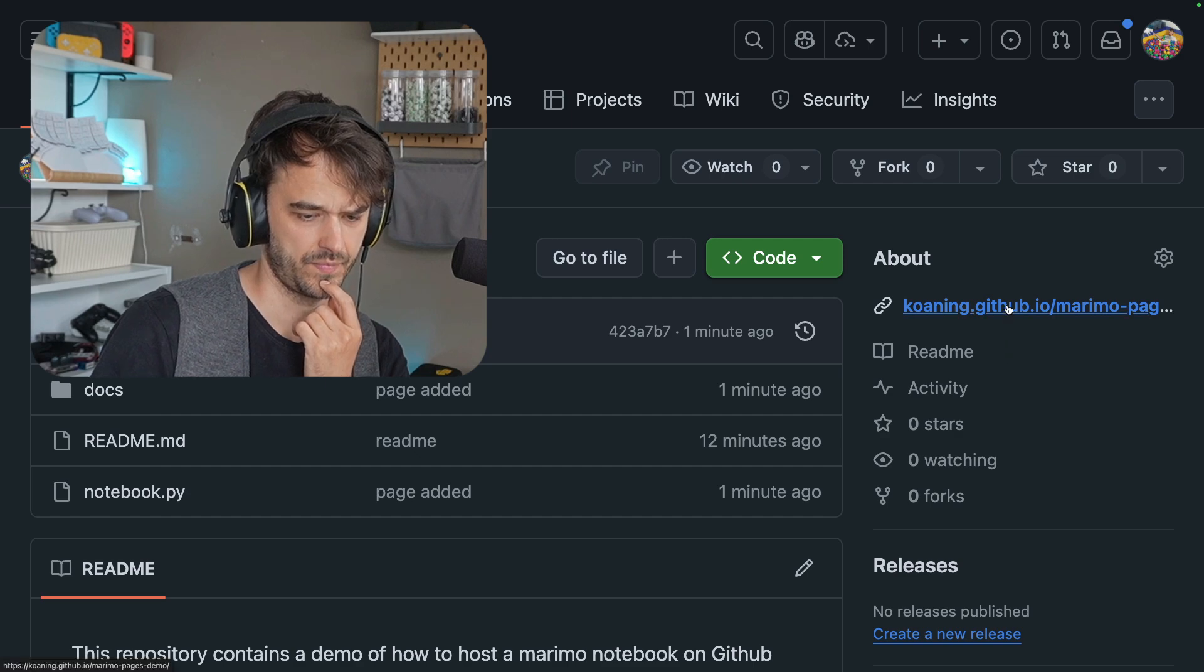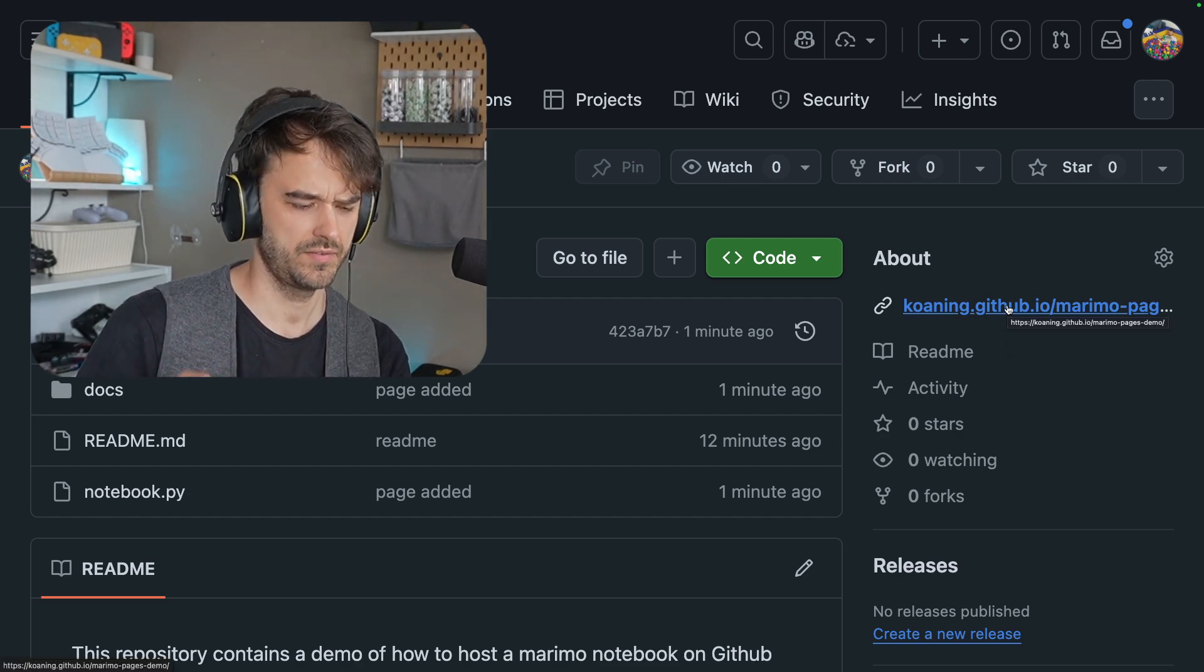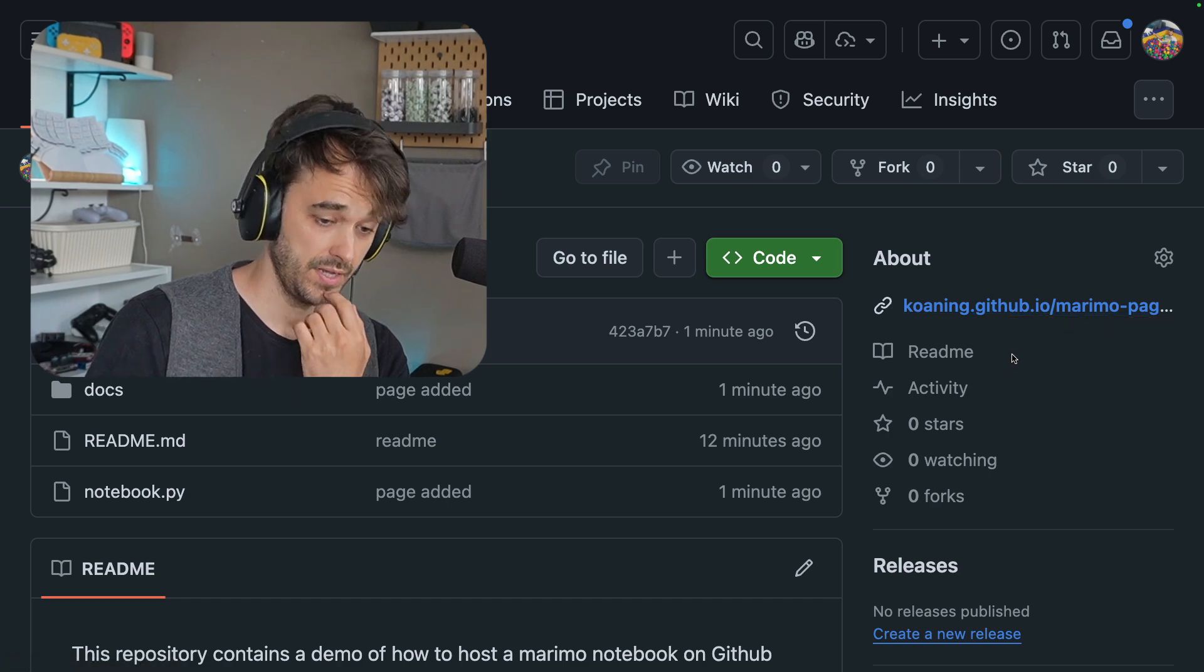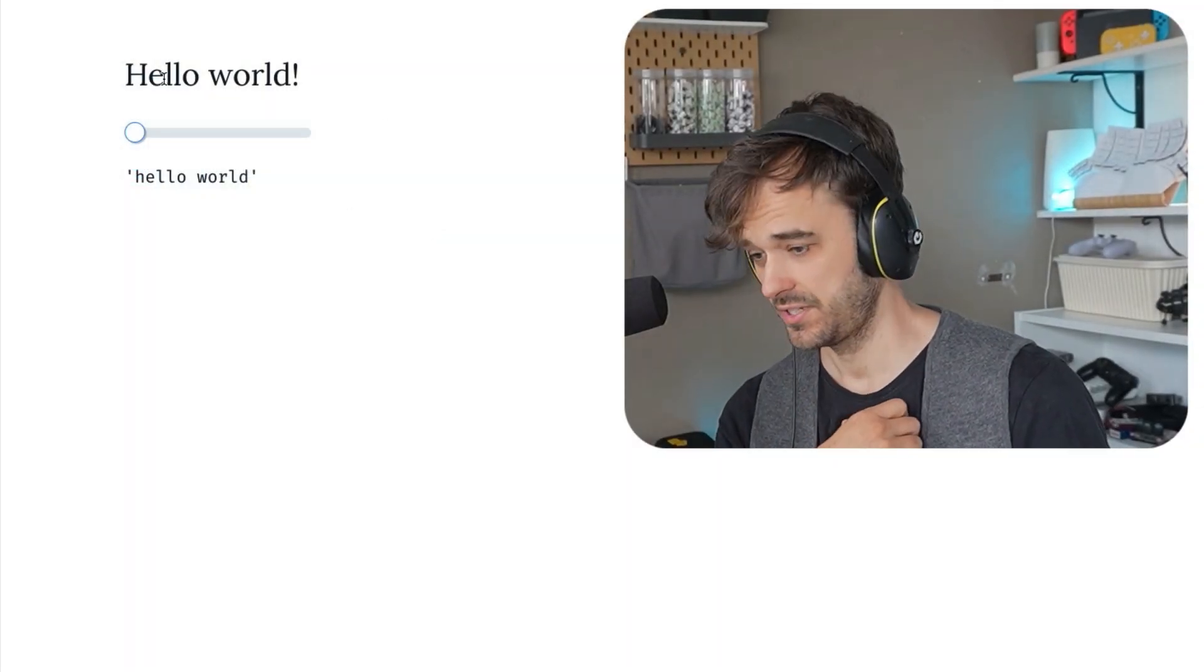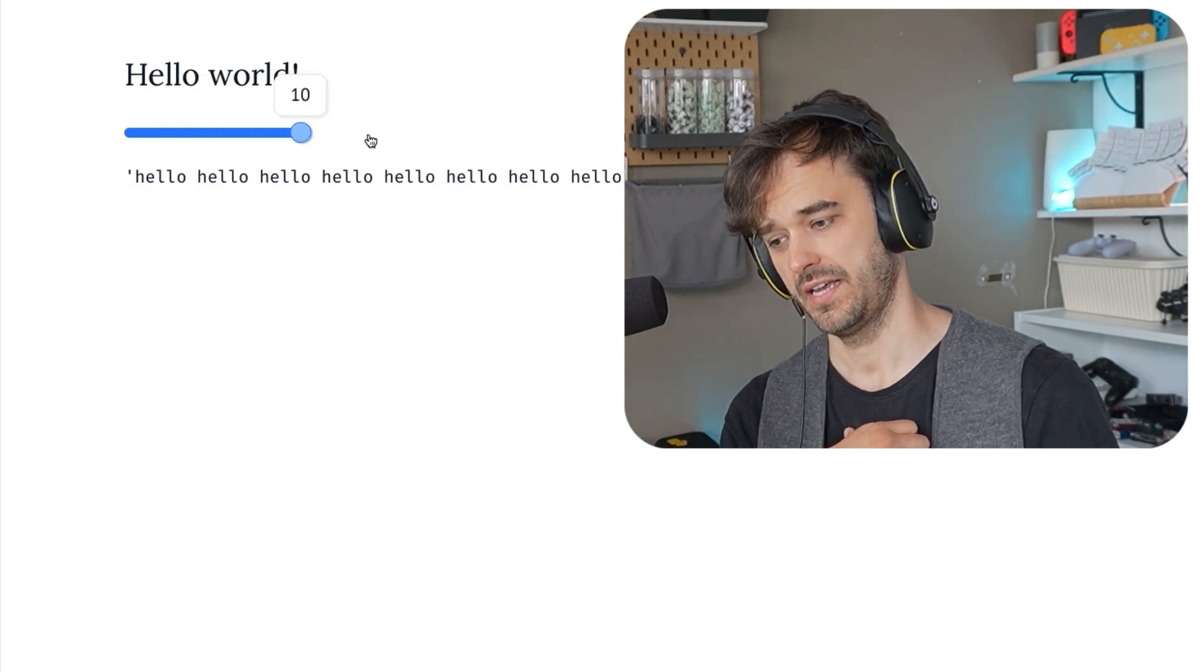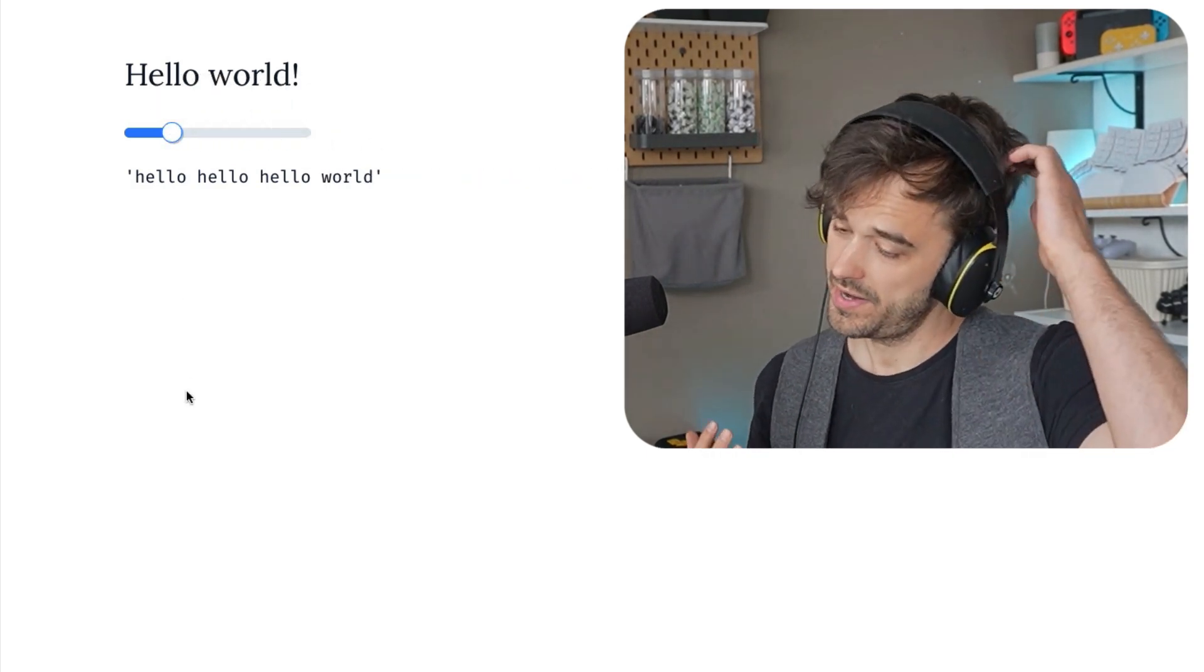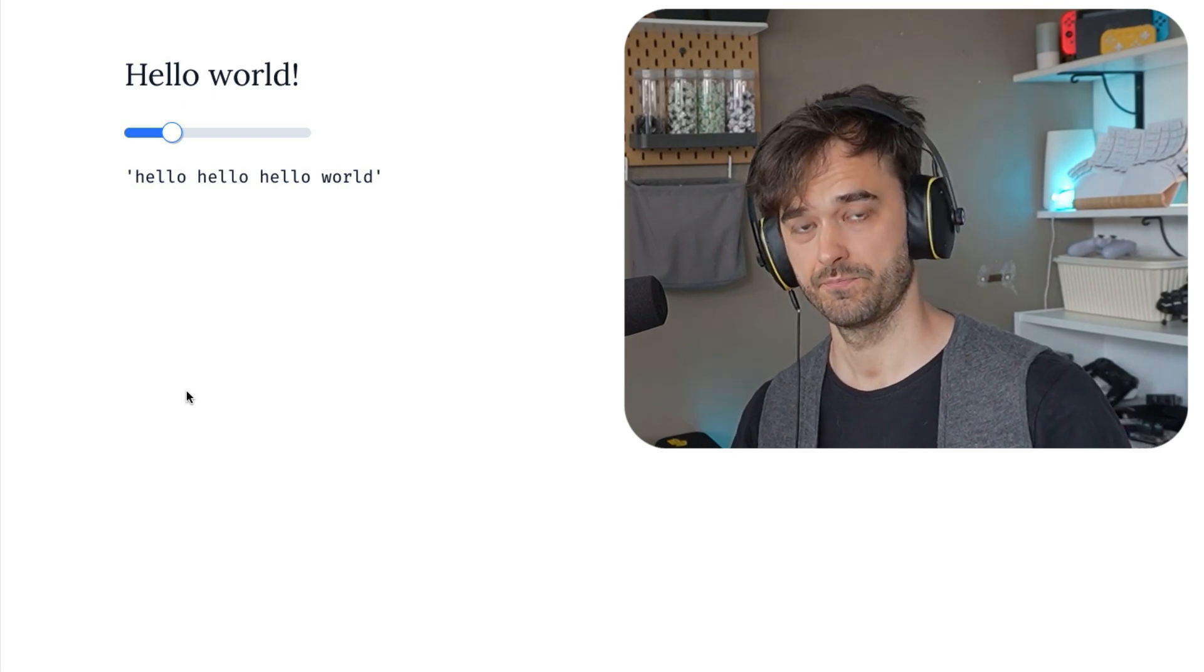You might want to give it a minute at this point, because it does take a little bit of time for GitHub to set all this stuff up. But when I now open the link, I do see the hello world thing, and I see the slider. And I also see the hello, hello, hello thing that I added. So there you go. We are now able to run Marimo inside of GitHub pages.